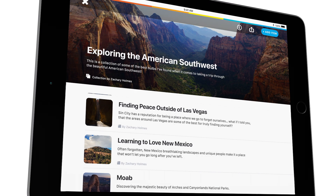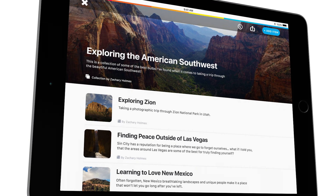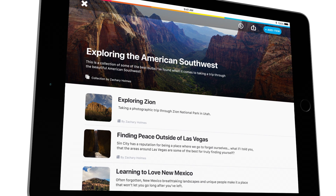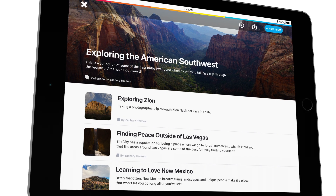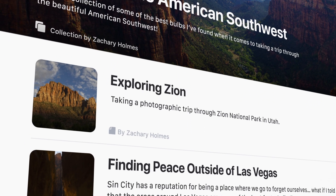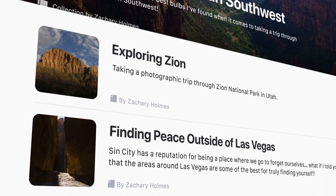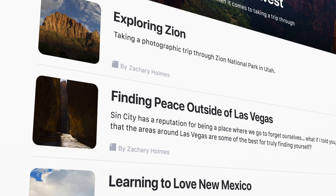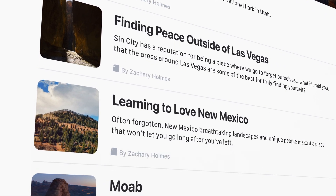Update and republish whenever you want. Bulb is great for any type of work like a capstone project, CTE, ELA, or even college and career applications.